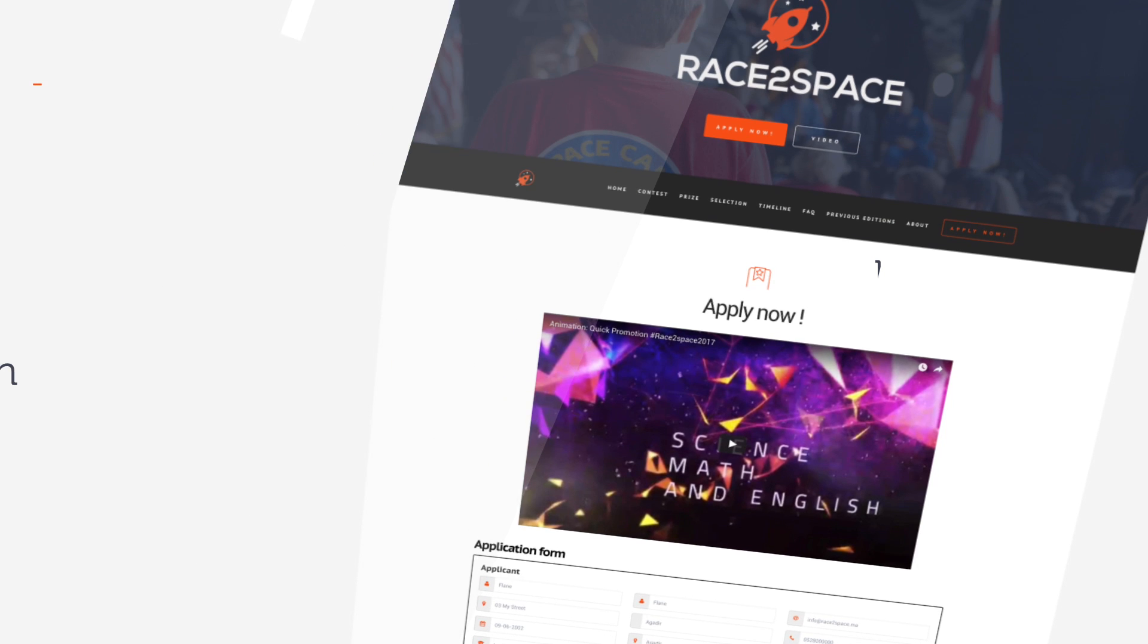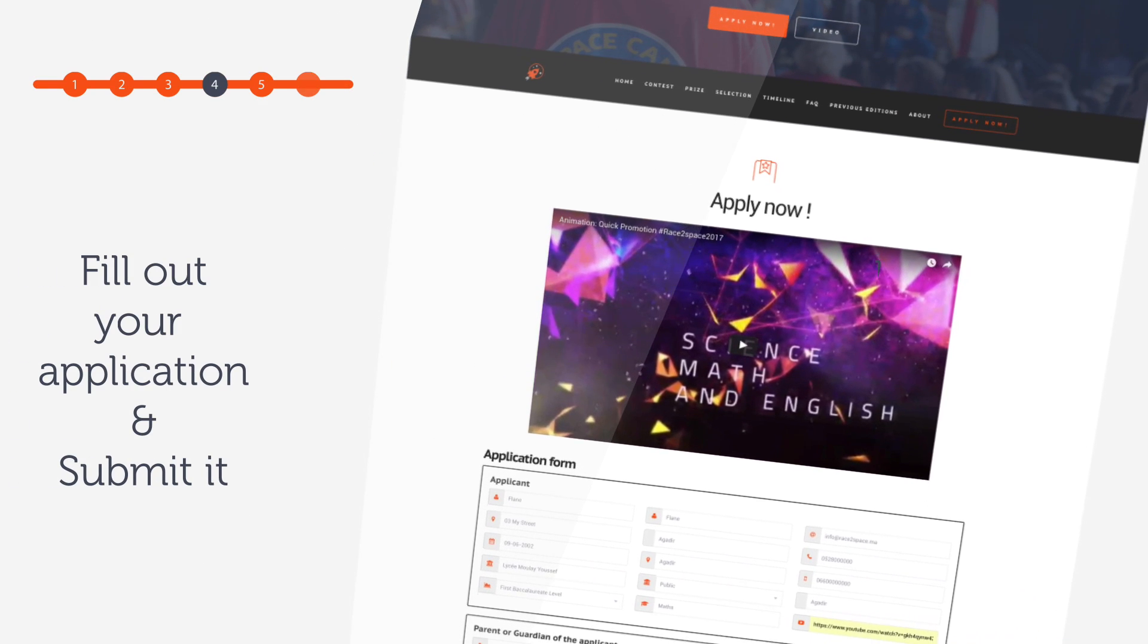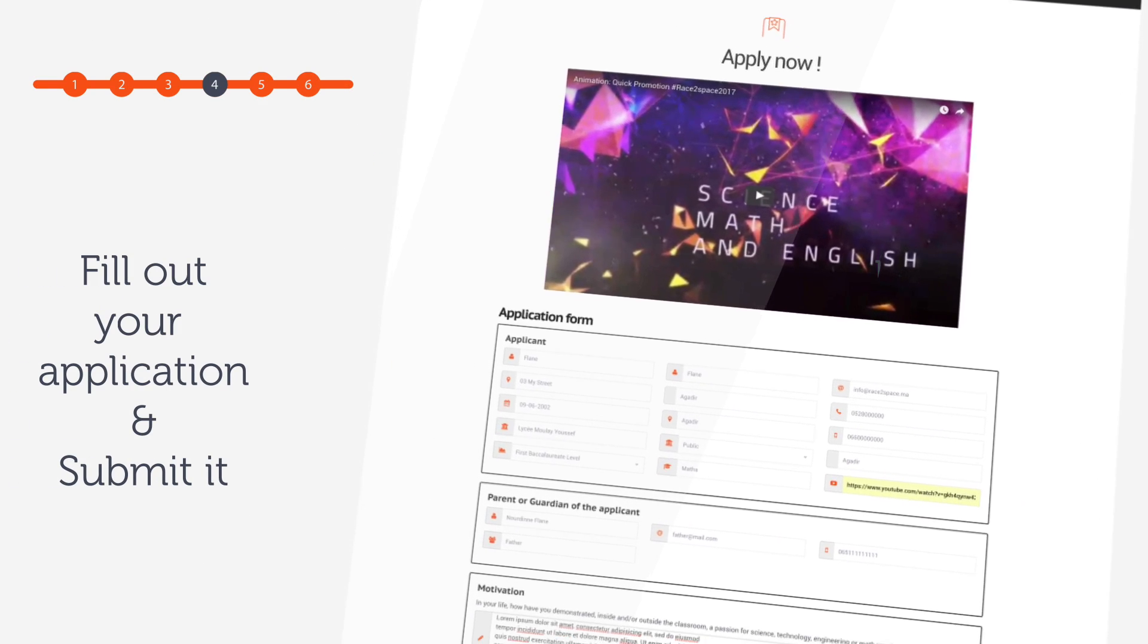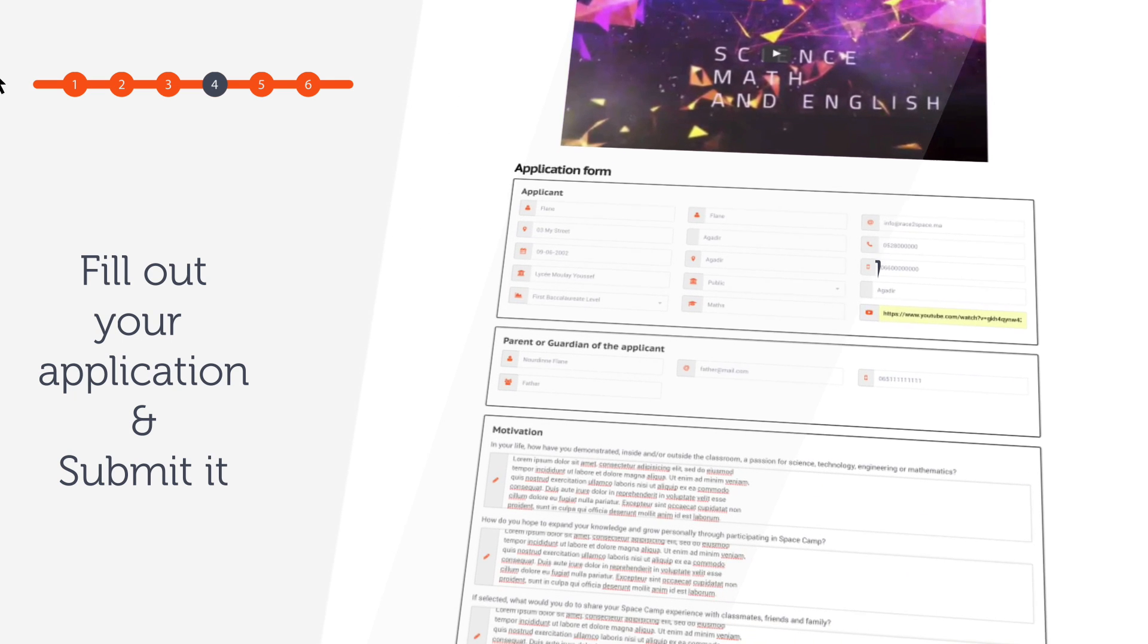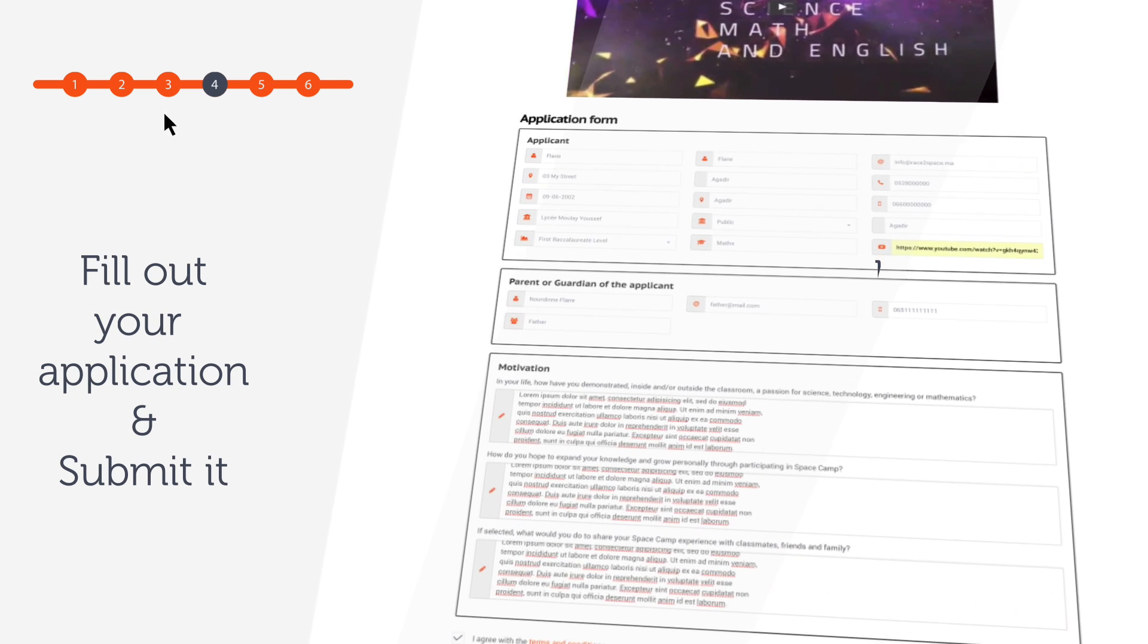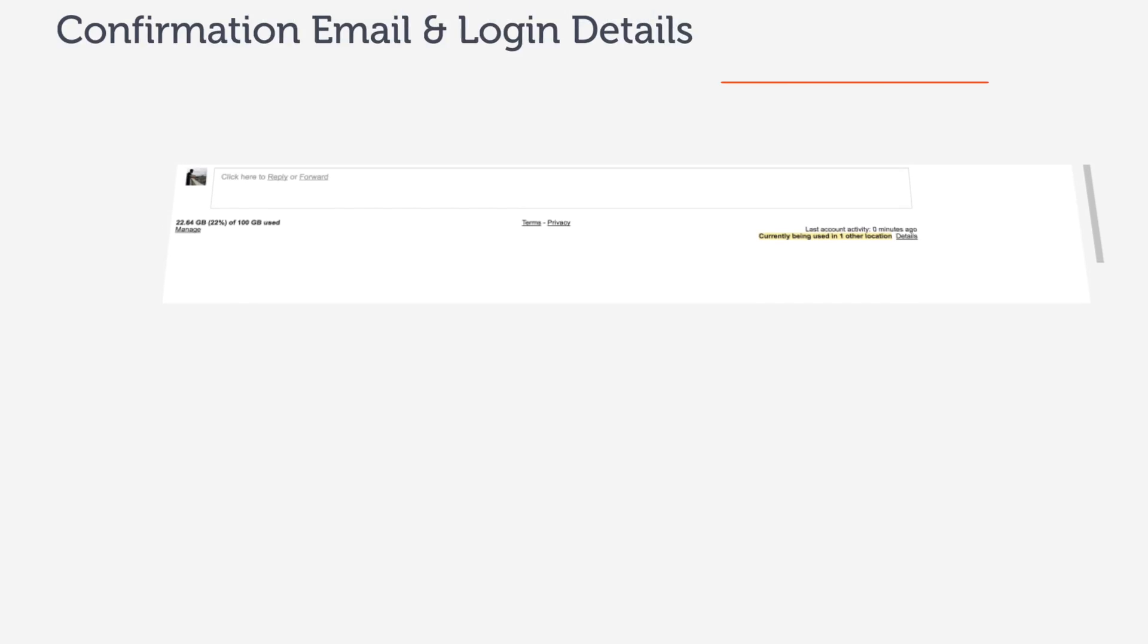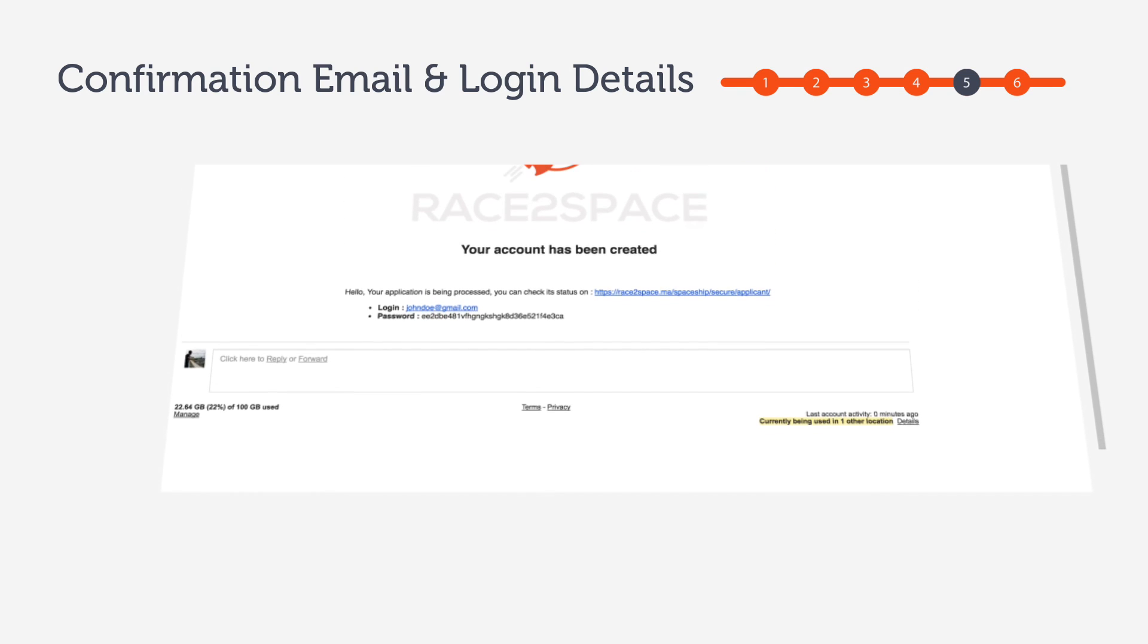Step 4 is to fill out your application and paste in the link of your video. It's important that you take your time and really think about your answers. After submitting your application, you'll receive an email with your login details.